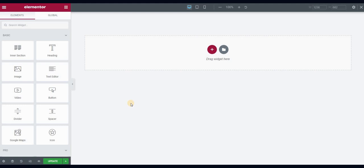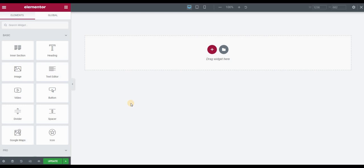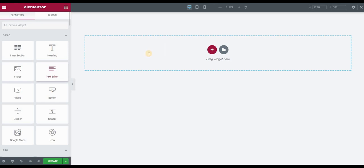Hi and welcome to this tutorial. Today we will see how to remove line breaks from mobile and tablet devices using Elementor. So use the text editor widget.